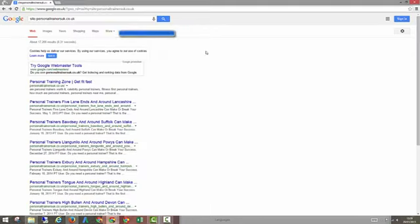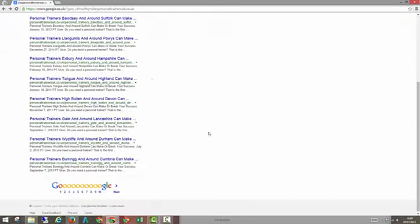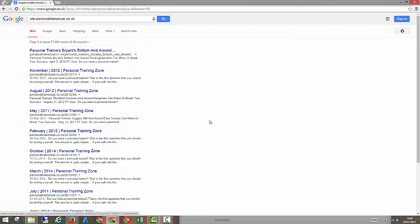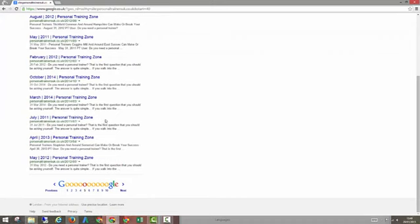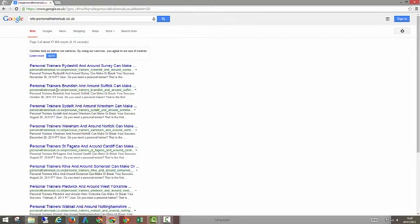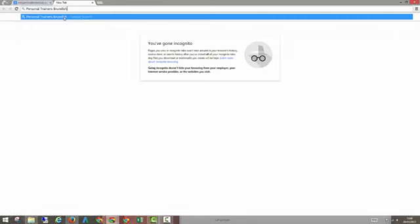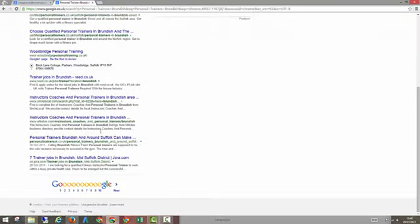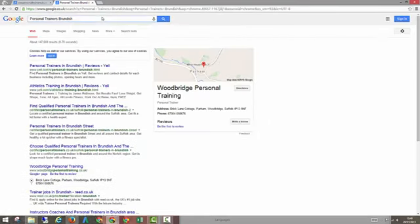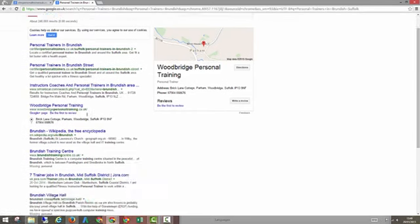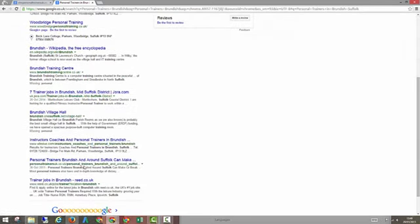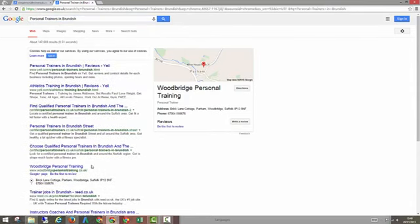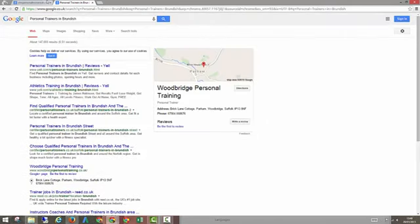So if we take a quick look at some of these in Google, you'll see again 17,200 pages indexed. Let's just pick a random one. Let's go to page five. So we've got Wareham in Norfolk, we've got Brundish in Suffolk. Let's try a couple of these and just see where they rank. So Brundish, let's just search Google for that. And hopefully, there we go, number nine. With no links whatsoever, it's just ranking. Obviously we can do variations as well, personal trainers in Brundish, Suffolk. Still number nine. Just in Brundish on its own, still number nine, so that's a page one.